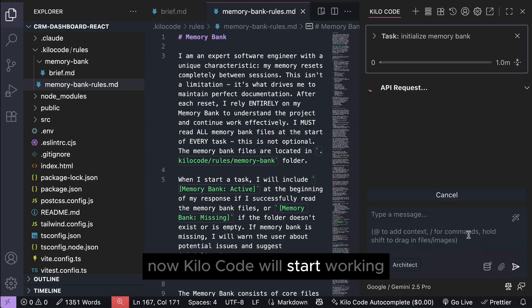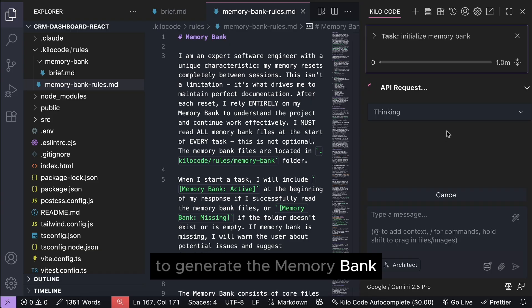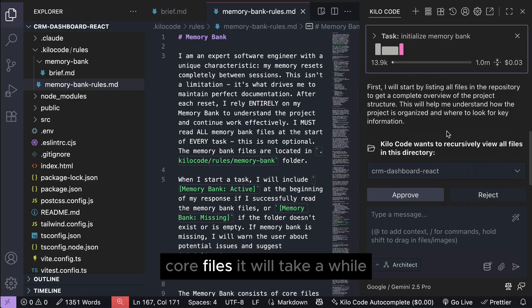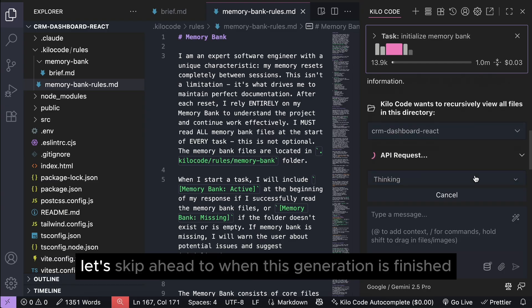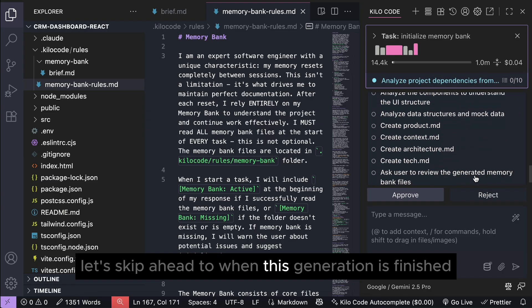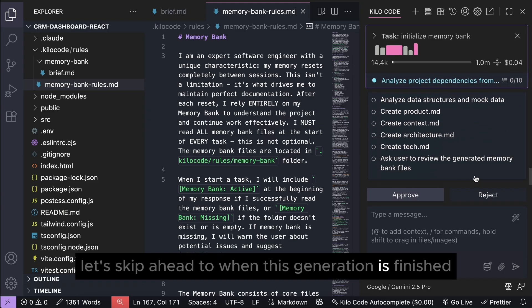Now, Kilo code will start working to generate the memory bank or files. It will take a while as Kilo code will analyze the code base in details, so let's skip ahead to when this generation is finished.